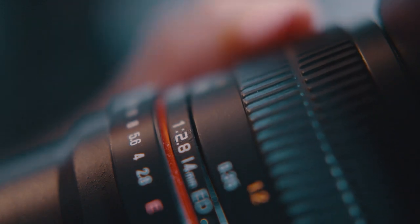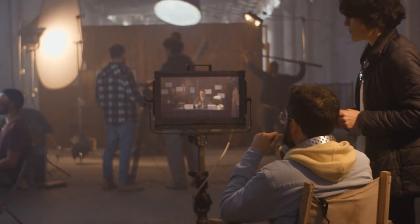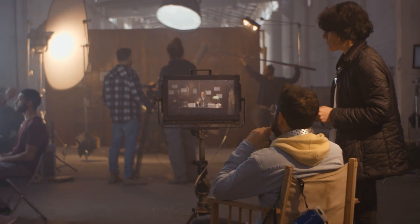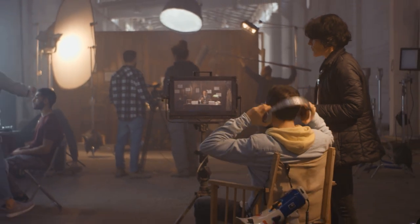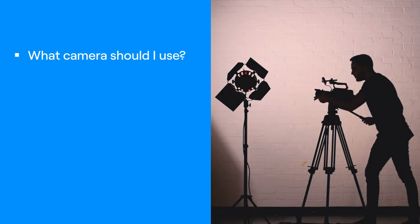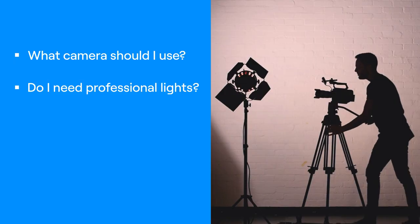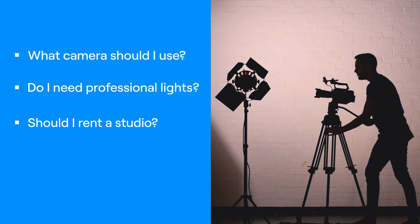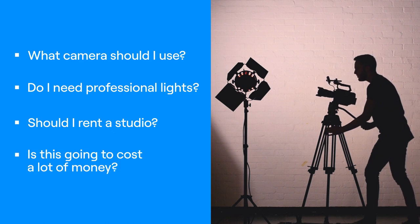When it comes to shooting footage for your ad, it's easy to fall into the rabbit hole of production needs. What camera should I use? Do I need professional lights? Should I rent a studio? Is this going to cost me a lot of money?